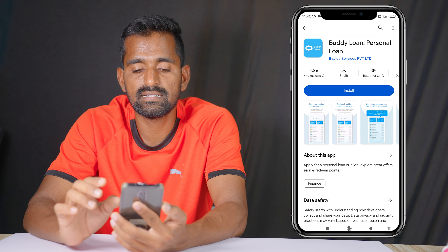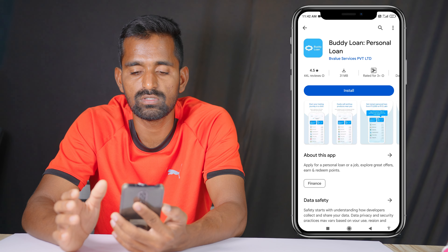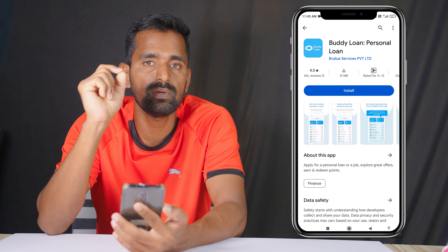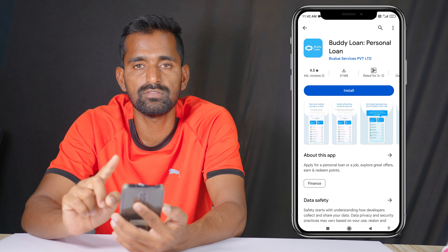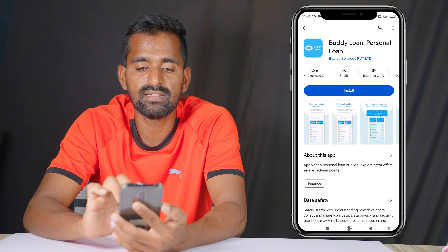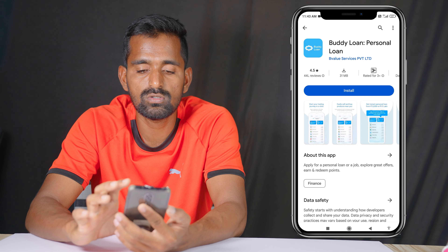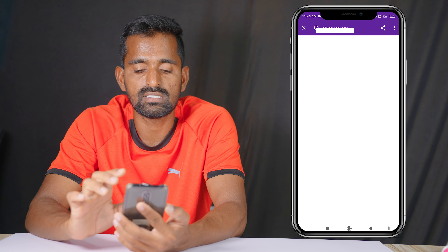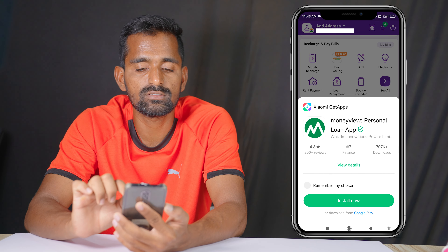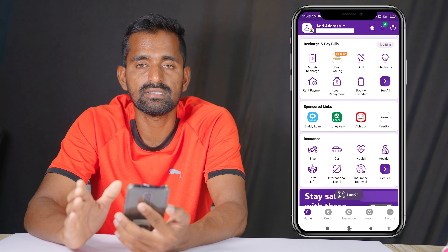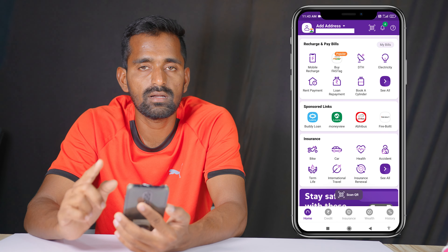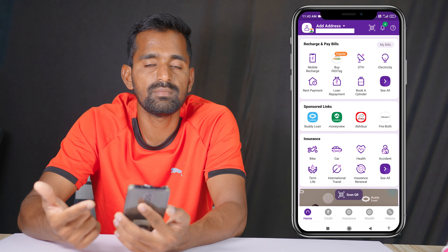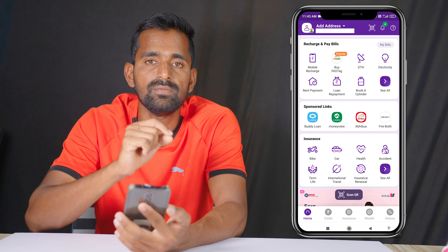If you want to sponsor or use the Phone Pe loan feature, you can apply through this app. This is the overall fund available. If you have any confusion between the Phone Pe options, you can use this app to get a loan credited directly to your account.